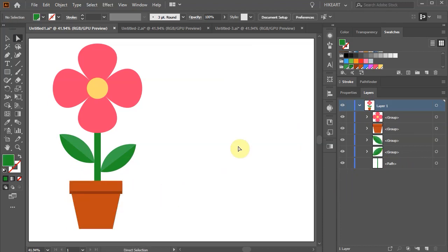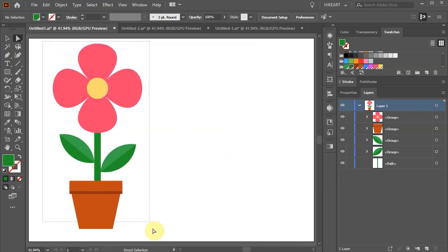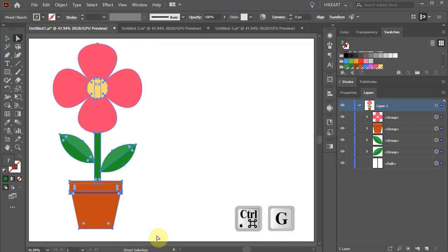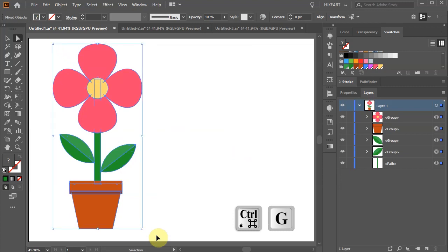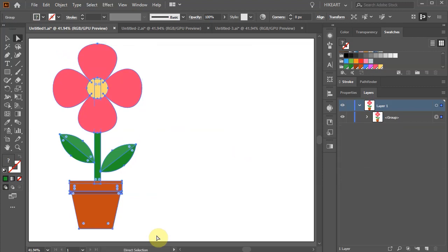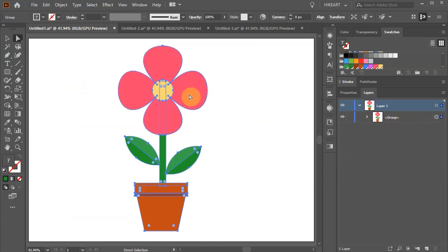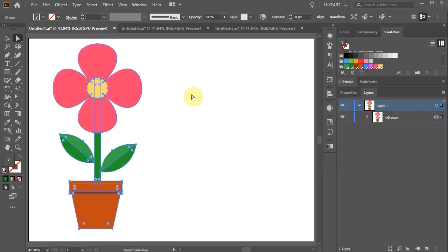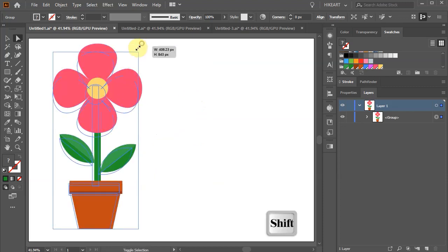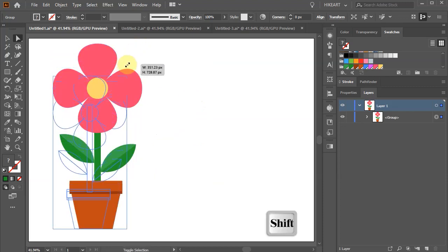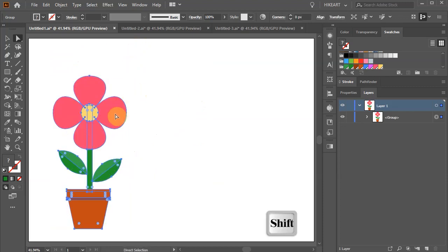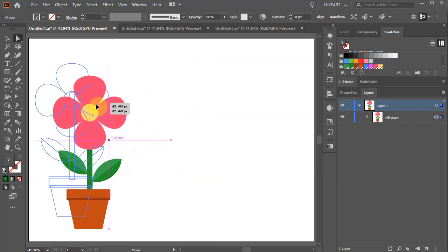Groups can also be combined together. Let's select all groups and press Ctrl G to make a single group. You will notice that the layer panel is now showing a single group. We can move it or scale it as one unit without distorting any shape or relative position.